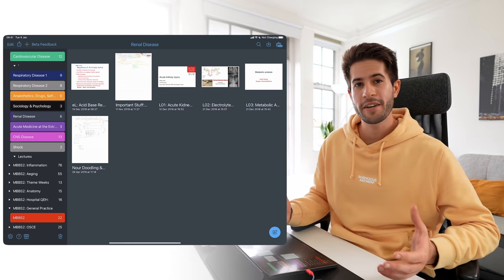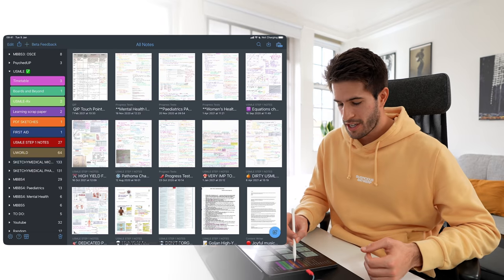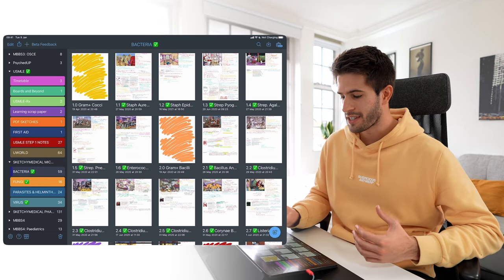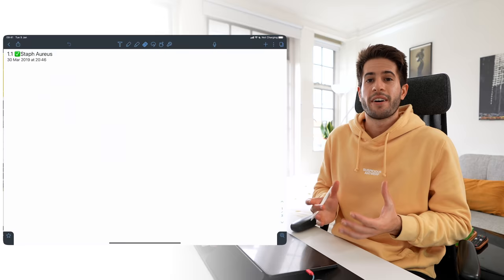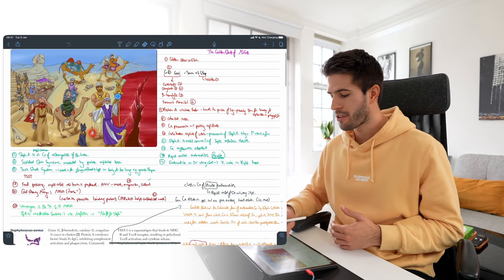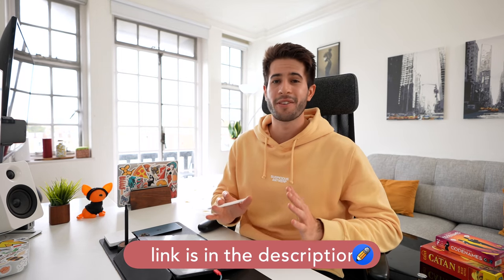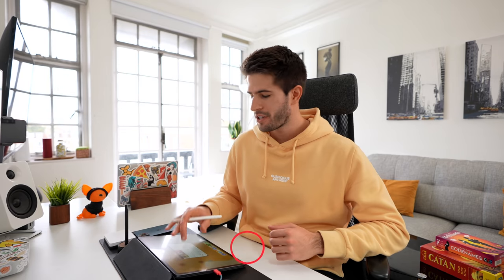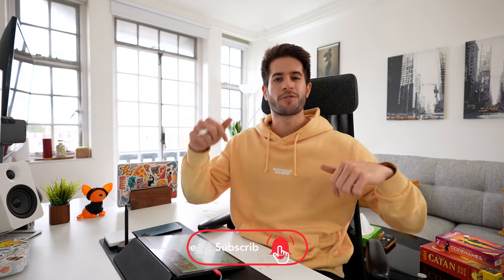That's everything I wanted to show you about my Notability — all the notes I've taken and how I use it to organize my studying life. I hope you can see in this video just how much I genuinely enjoy using this app and how much serious value it has added to my life over three years. If you haven't already, go to the link in the description and download it. Thanks so much for watching, big shout out to Notability for sponsoring, please leave a like and subscribe to see more content. Peace!